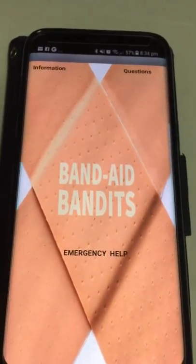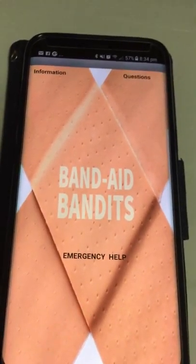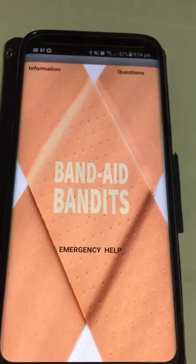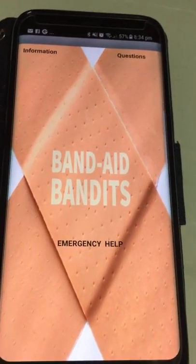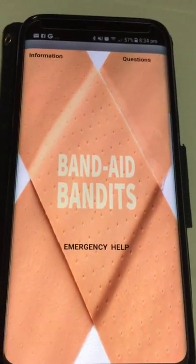Band-Aid Bandits by the Junior Techies. Our app teaches people about first aid.